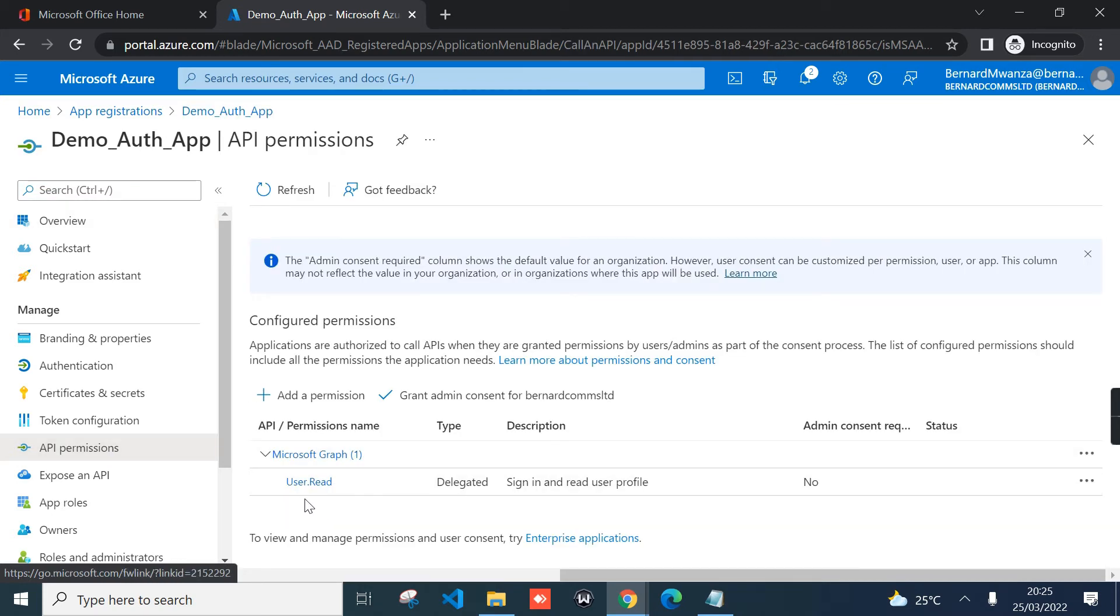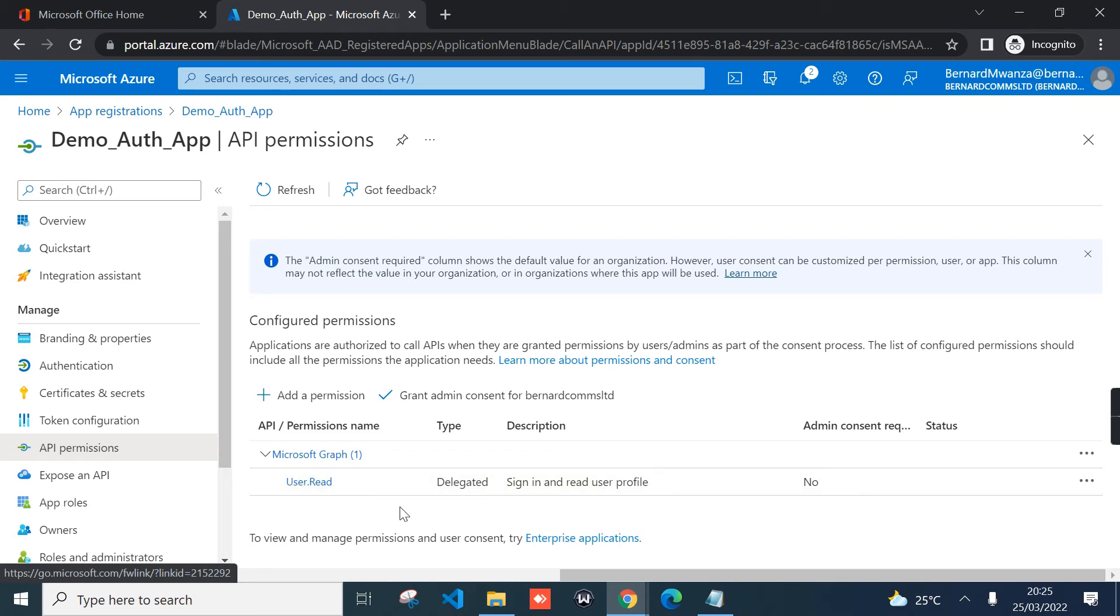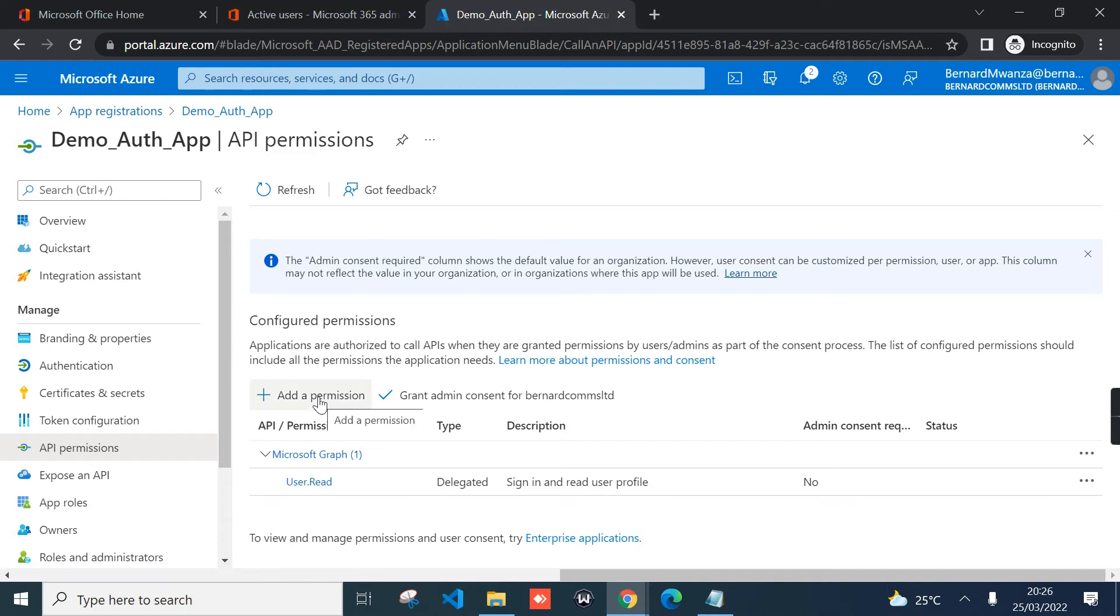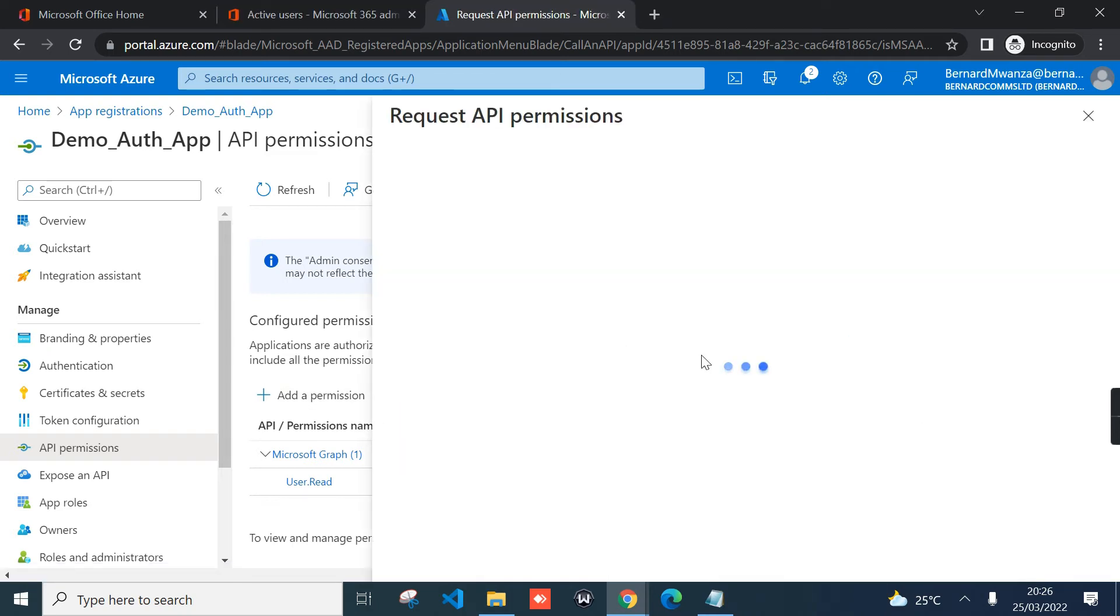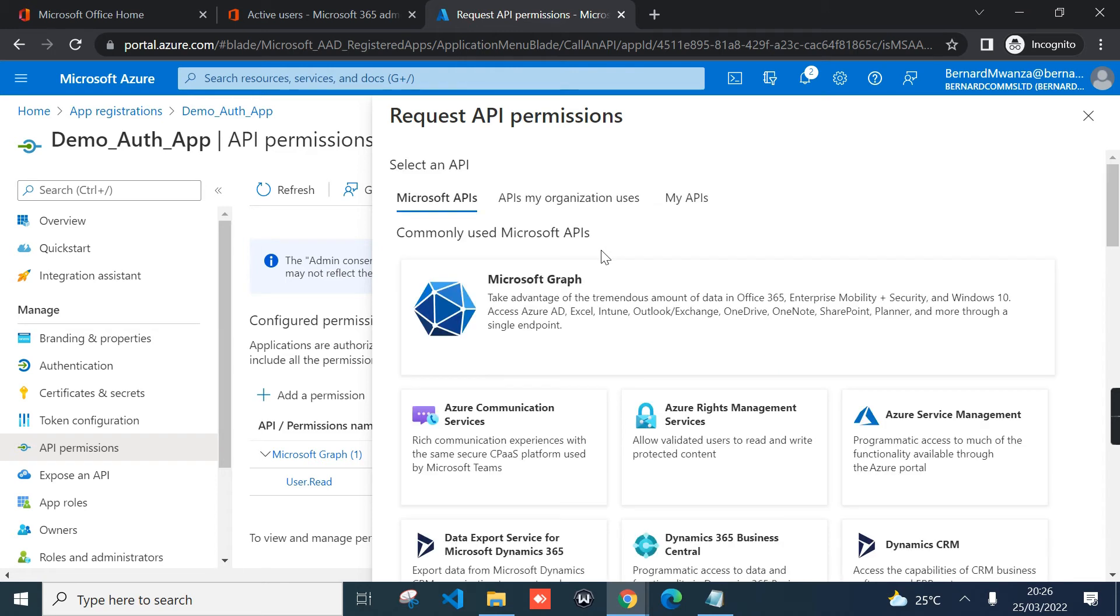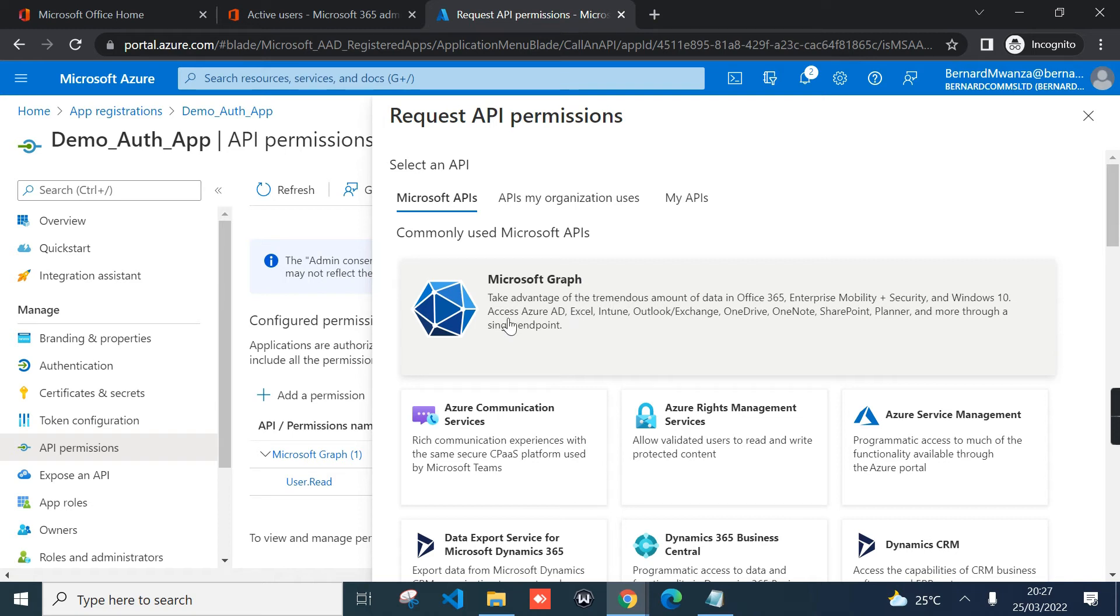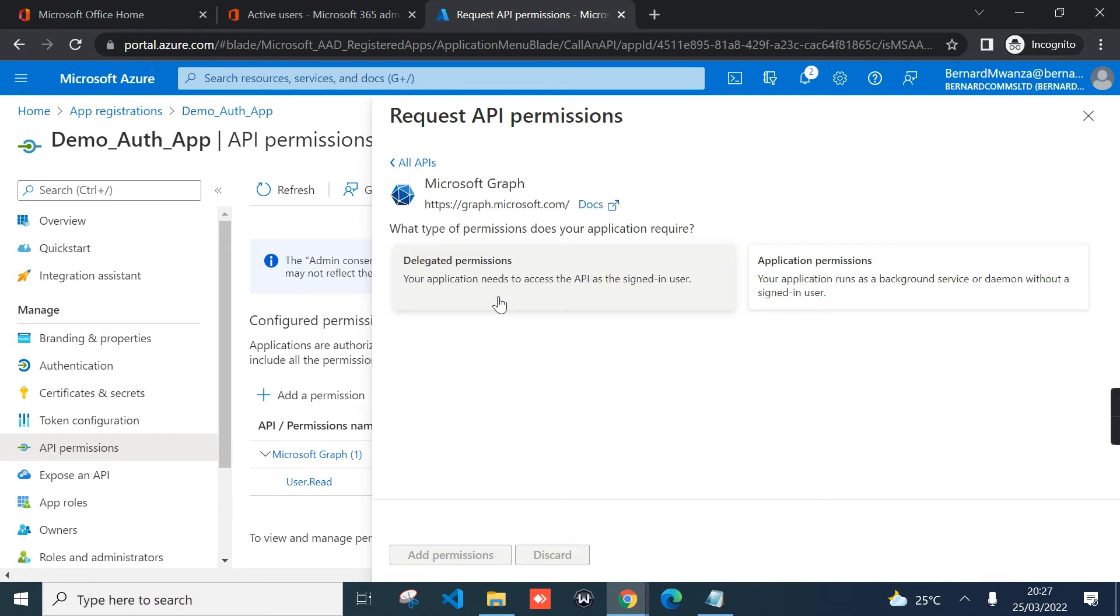As you can see here, by default, Microsoft Graph has one permission assigned to the admin, that is User.Read. Another thing that you need to note: you need to be logged in as the global administrator for your organization to do these tasks. Click add permission, and then under Microsoft APIs select Microsoft Graph. As you can see, the description for Microsoft Graph: take advantage of the tremendous amount of data in Office 365, Enterprise Mobility plus Security, Windows 10, access ID, all that with Microsoft Graph.